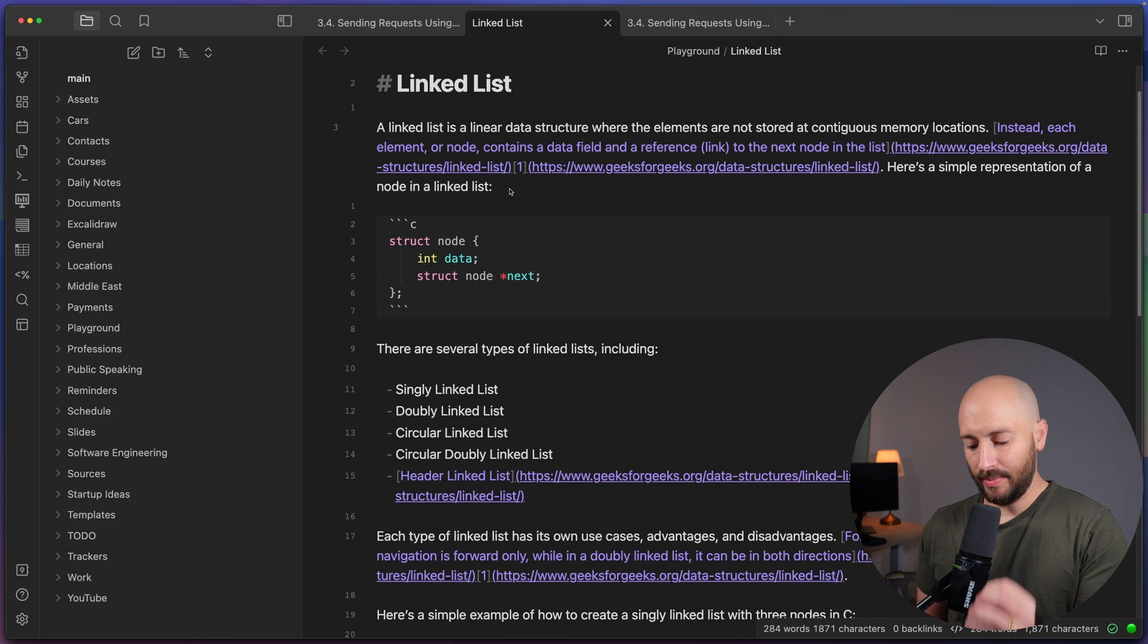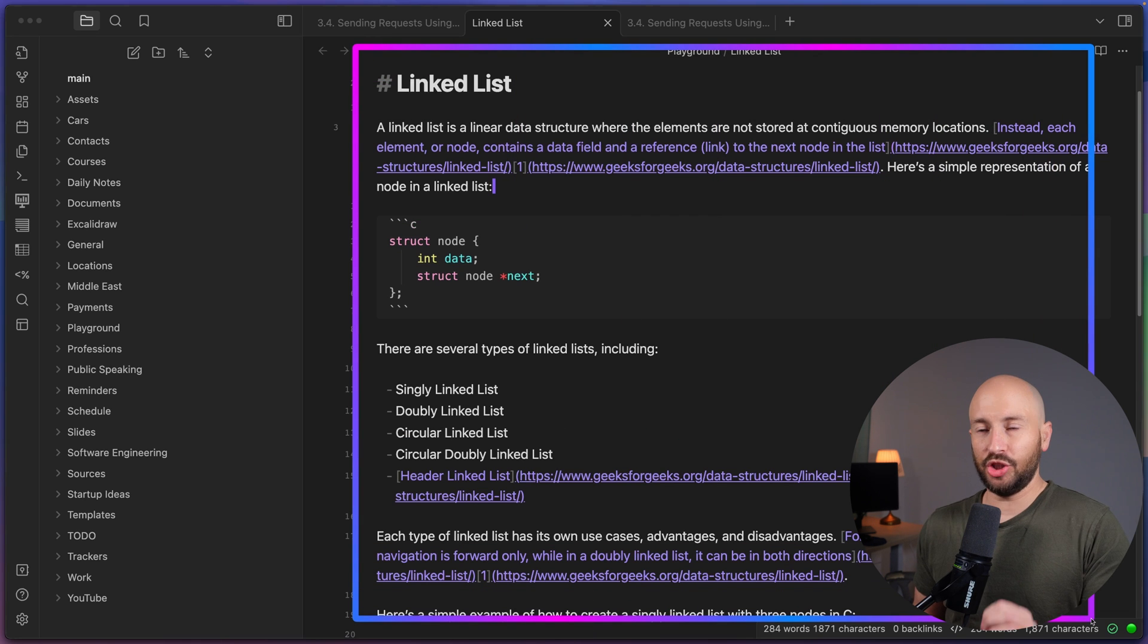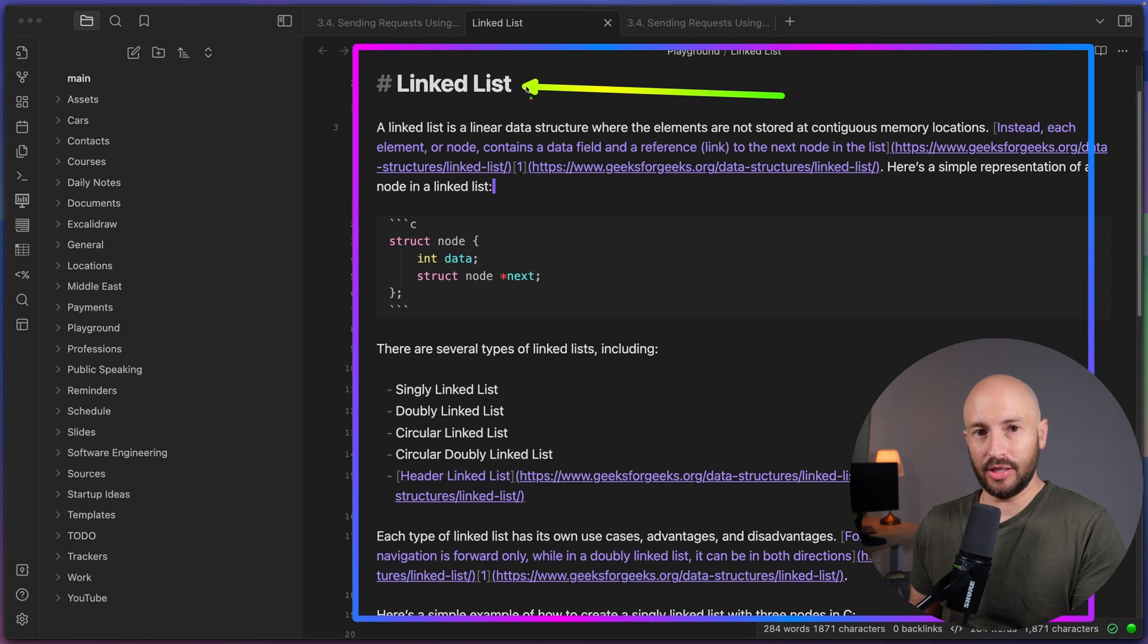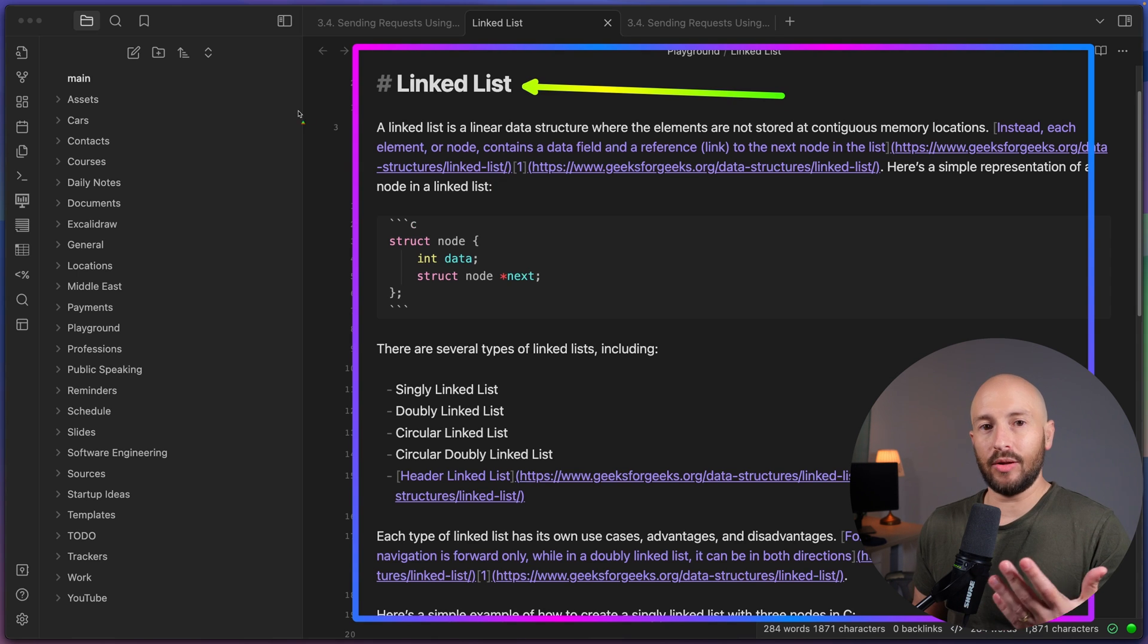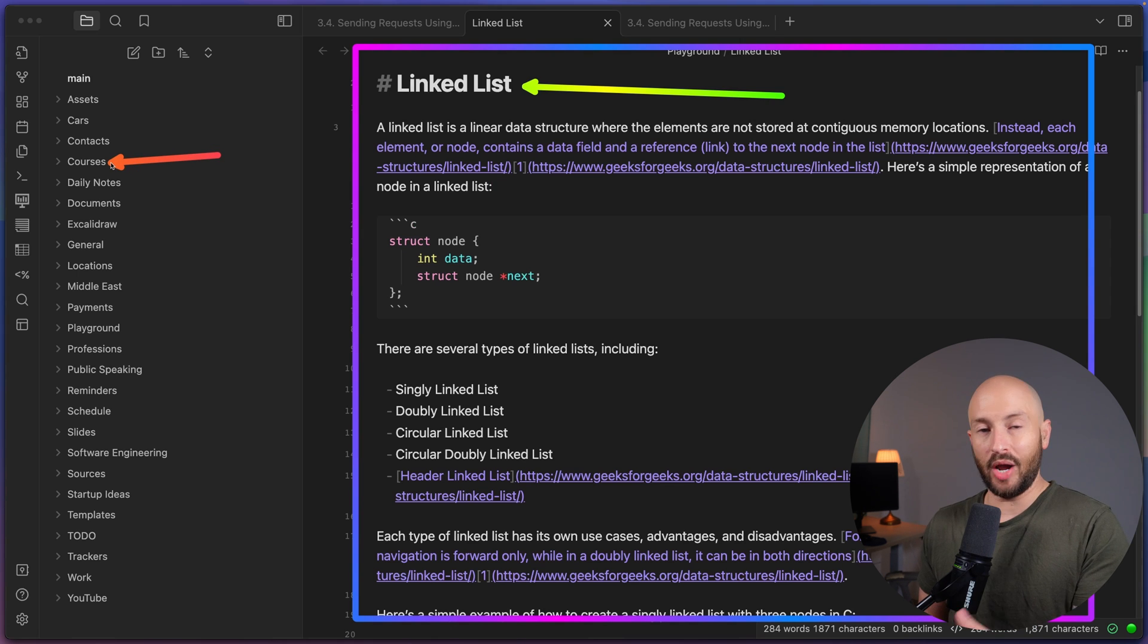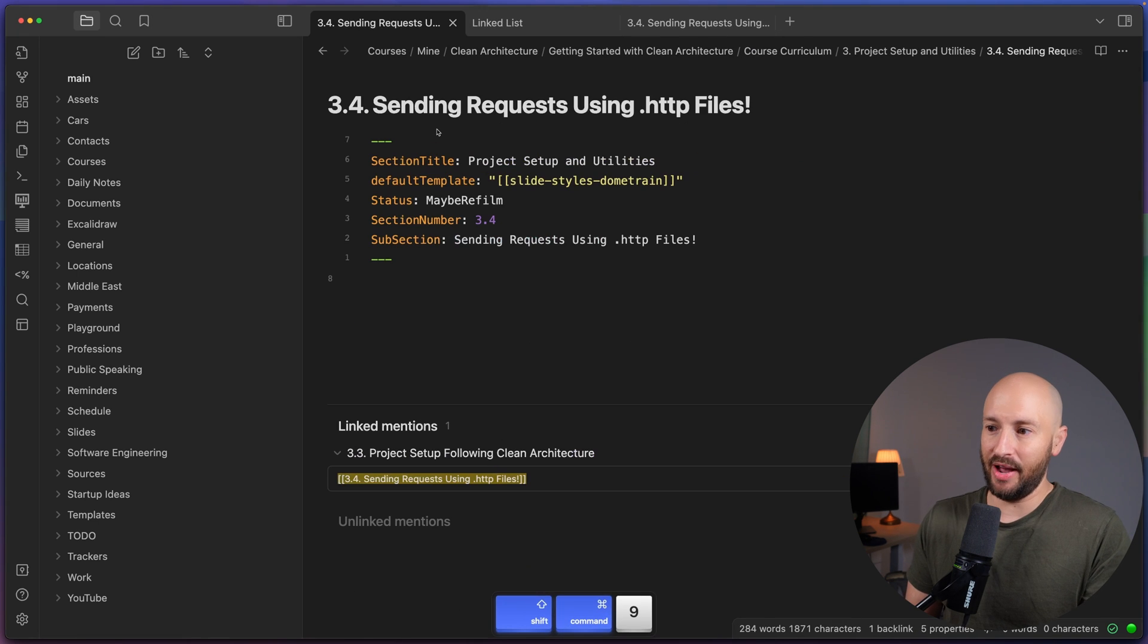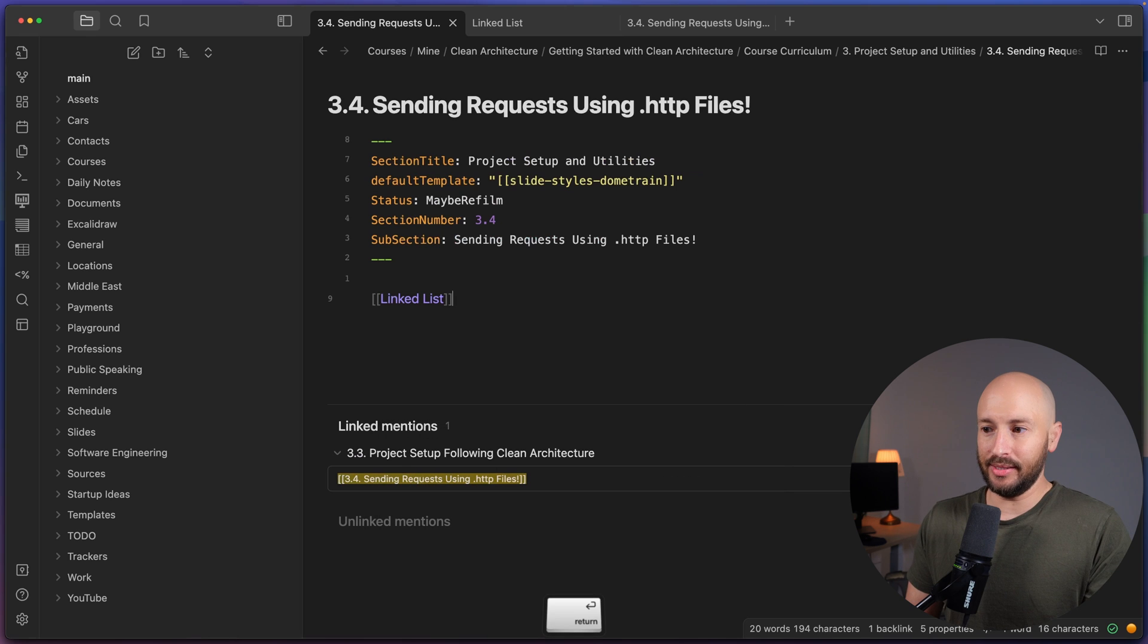Now, what I like about this is that currently we have a file, which is the single place in my entire Obsidian Vault, where I have an in-depth explanation with examples about linked list. Now, I may need to talk about linked lists in various courses that I teach. So in each one of the courses where I want to talk about a linked list, all I need to do is go to that specific file. And over here, I can go ahead and say linked list, like so.